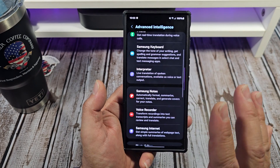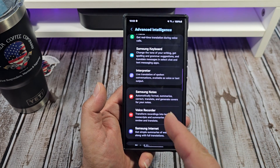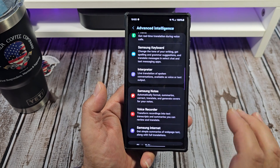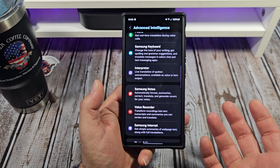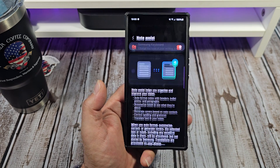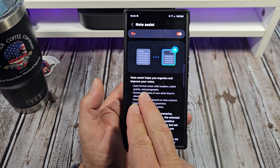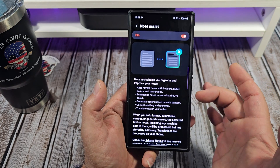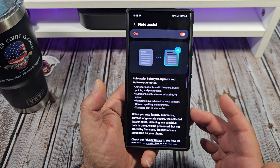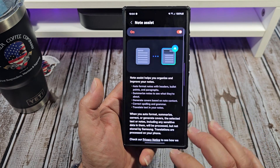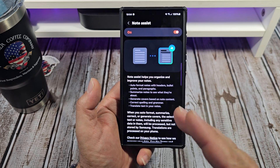My favorite one out of all the Samsung Intelligence features is Samsung Notes, because I'm very big into summarizing articles and I use this right here to summarize articles. I've got that turned on — it helps you organize and improve your notes: auto format, summarize, generate covers, correct spelling, and so forth.